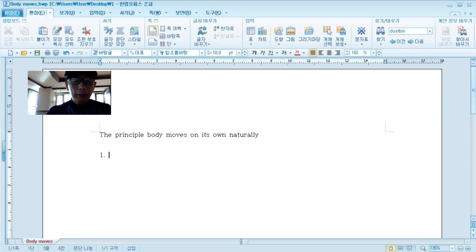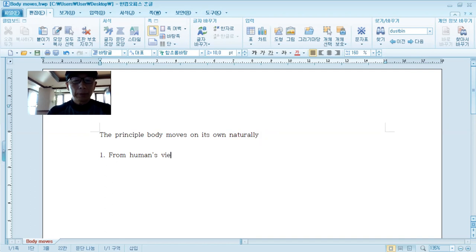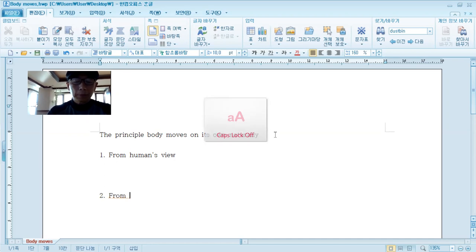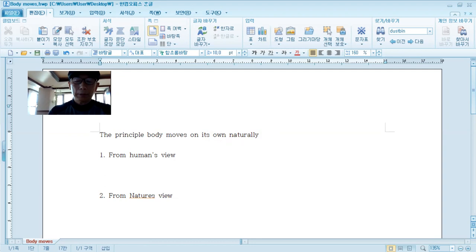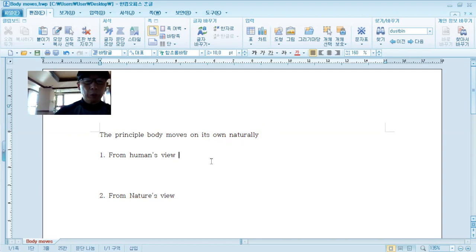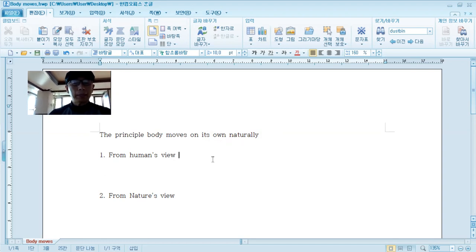First is from a human's view. And the other one is from Nature's view. There are two ways that we can consider for better understanding. I just made it like that.